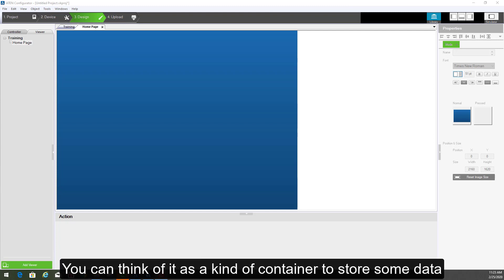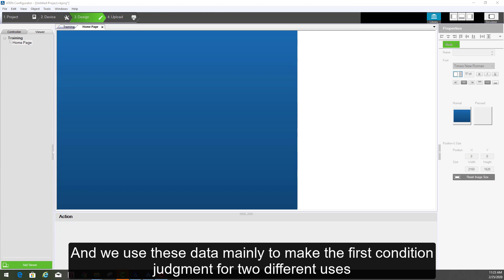You can think of it as a kind of container to store some data. And we use these data mainly to make the first condition judgment for two different uses.